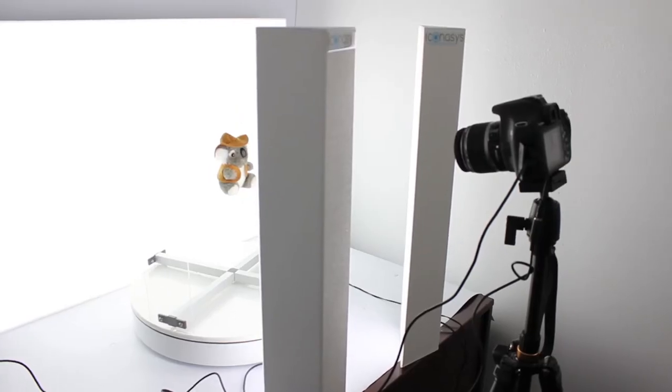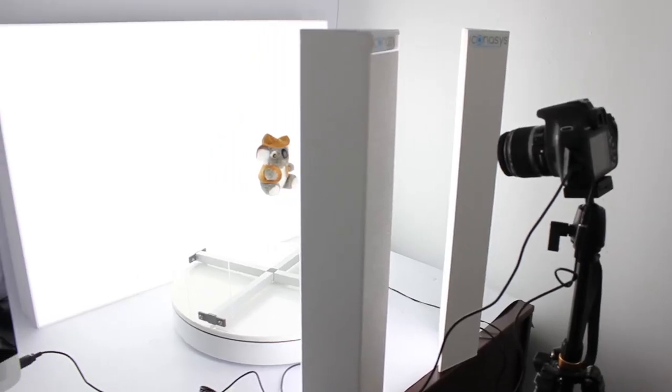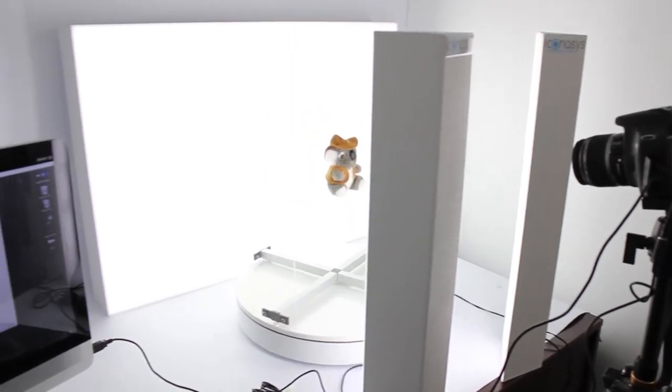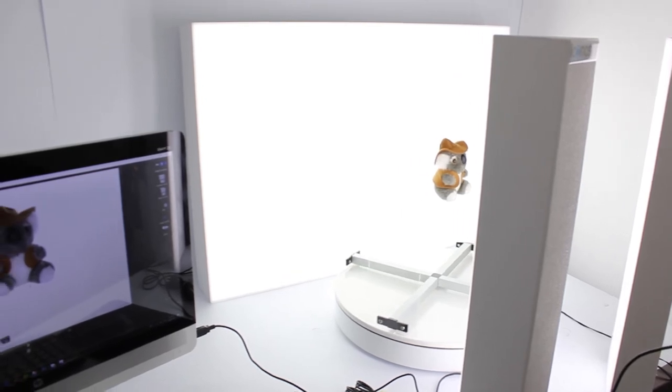It will automatically capture that image and as the image is captured it's going to be uploaded directly into the ShutterStream 360 software.